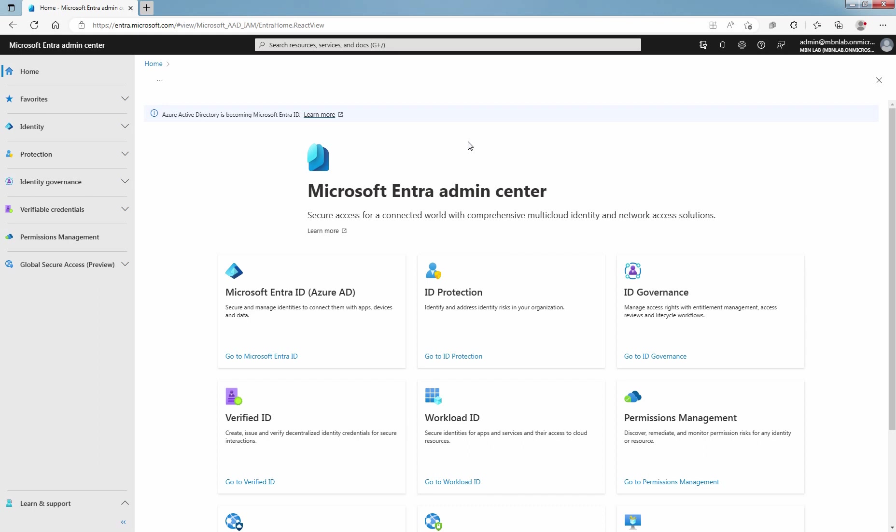This is Rian from Musbee Noob. This lab guide is on how to assign administrative role to Microsoft Entra ID user in Microsoft Entra Admin Center.